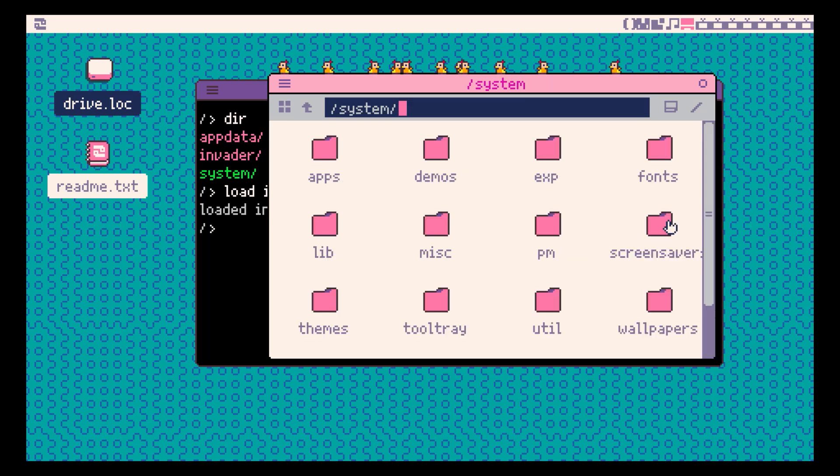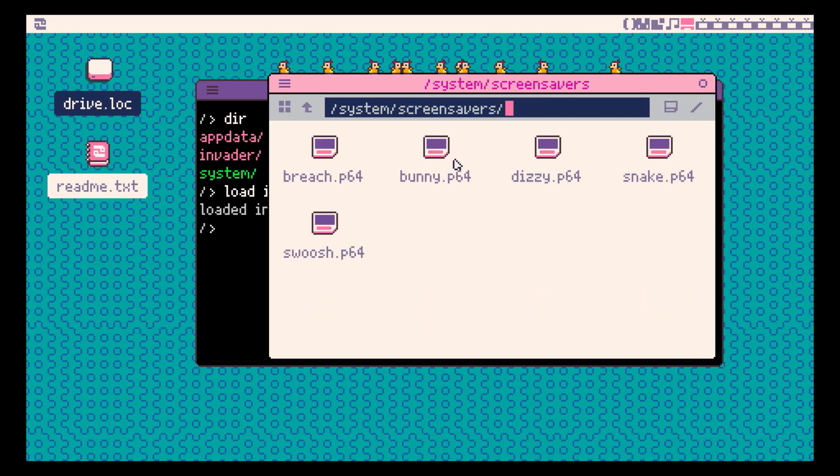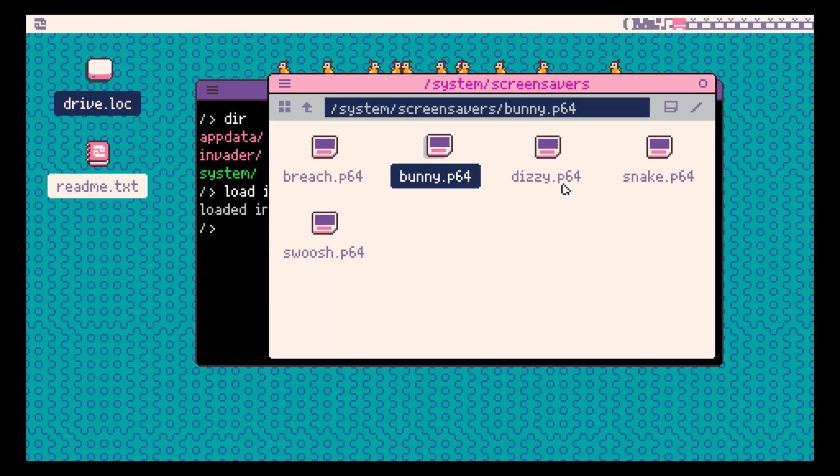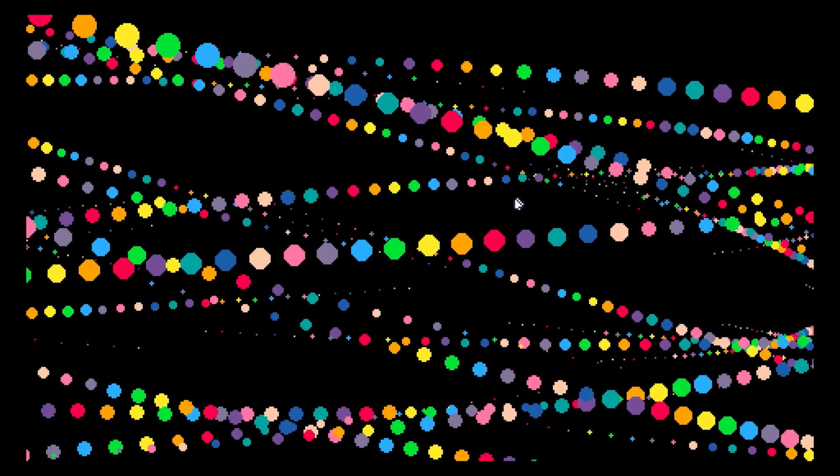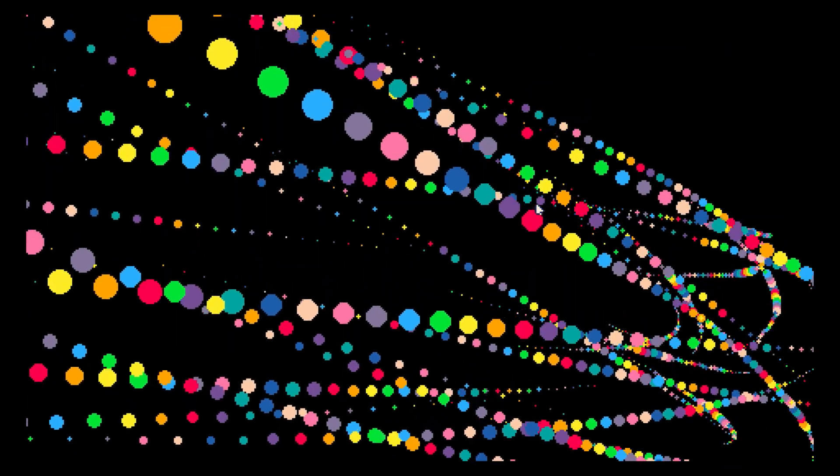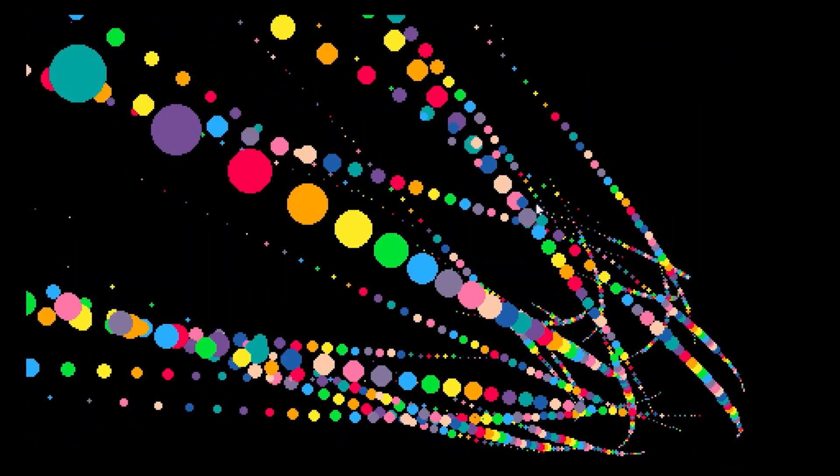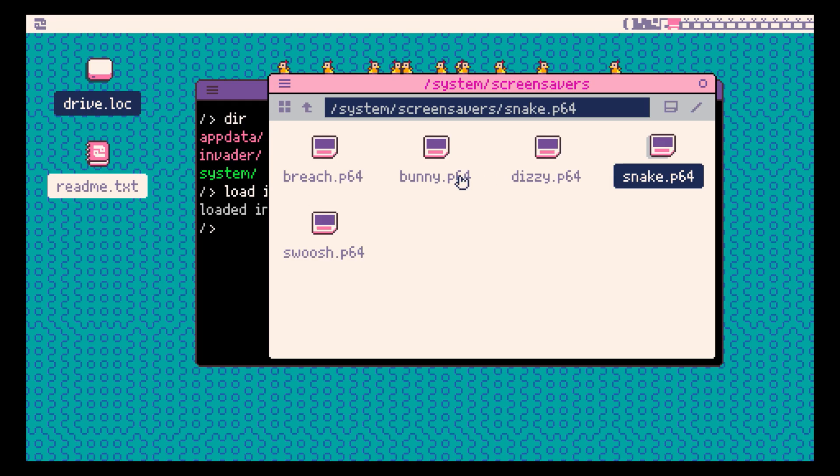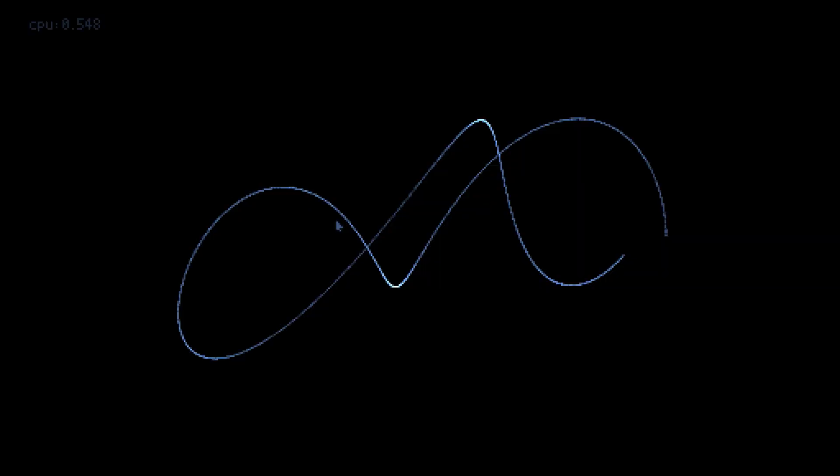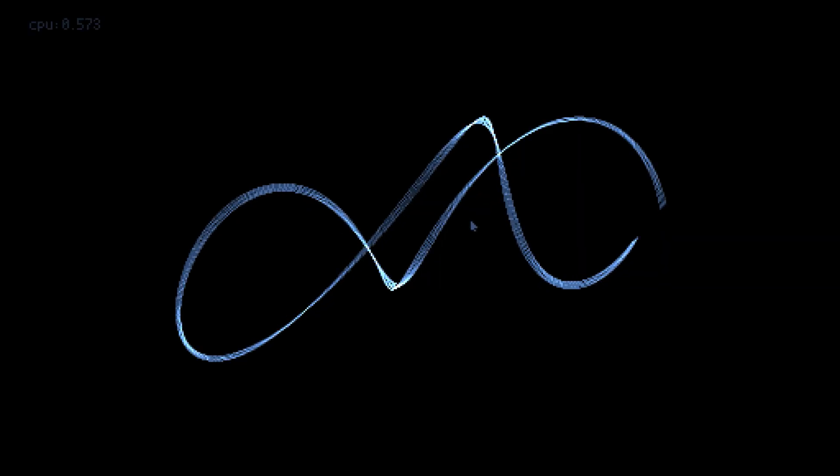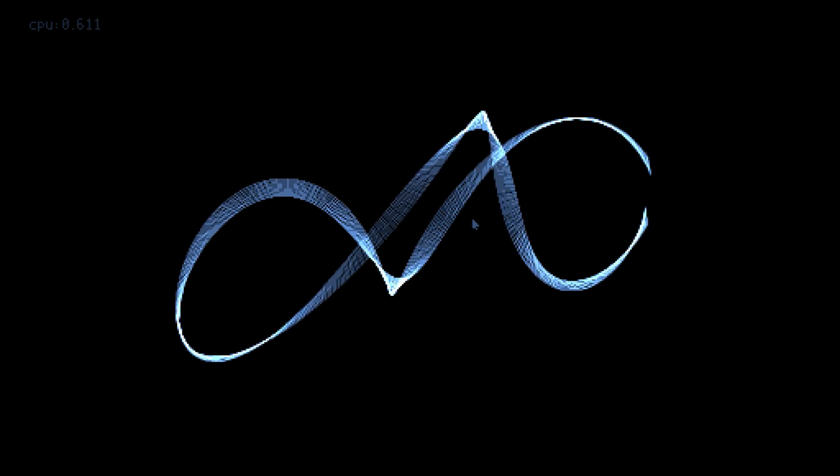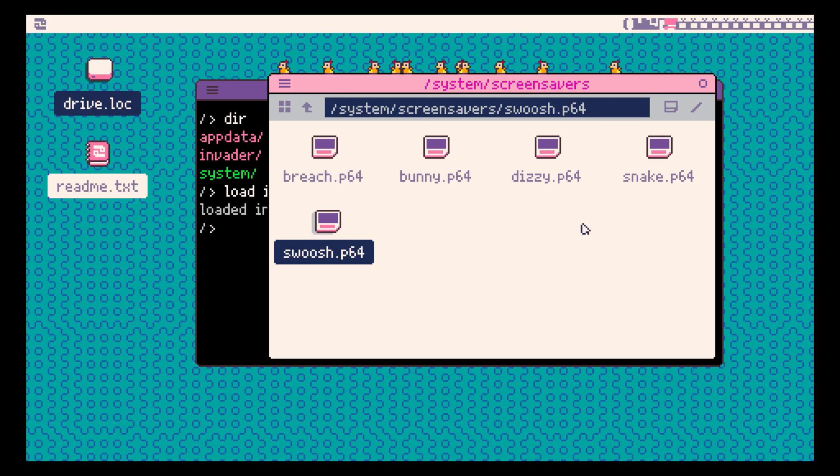And there are also some screensavers we can check out. Picotron is brilliant. I can't wait to see what comes next.